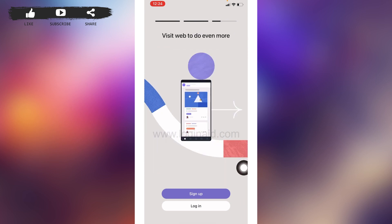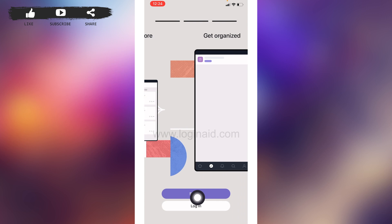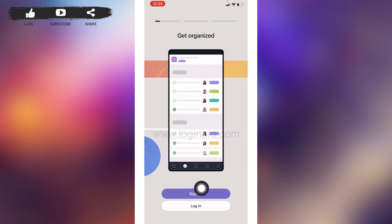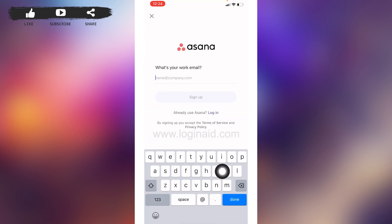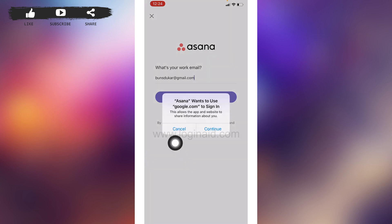Here we go — you're going to land on this kind of page. At the very bottom you can find the option of Sign Up or Login. Tap on the option of Sign Up. Now over here you will need to type in your work email address. After you type in your email address, tap on the Sign Up option.